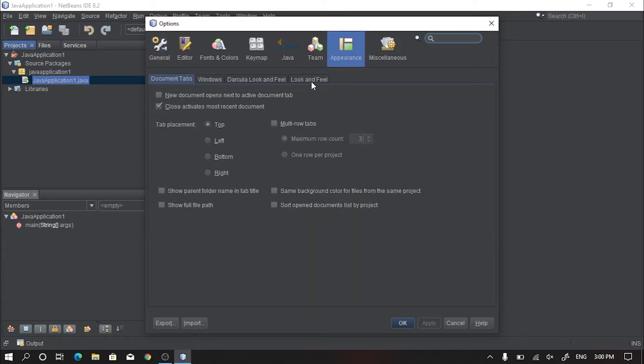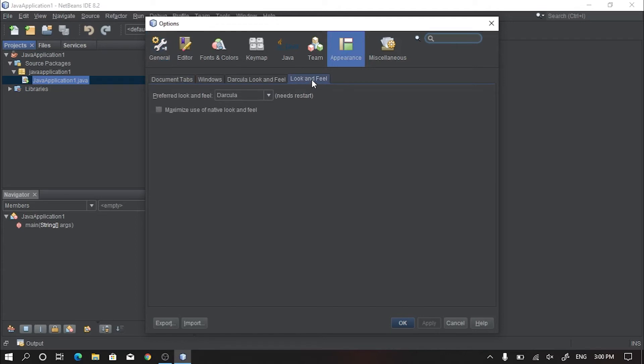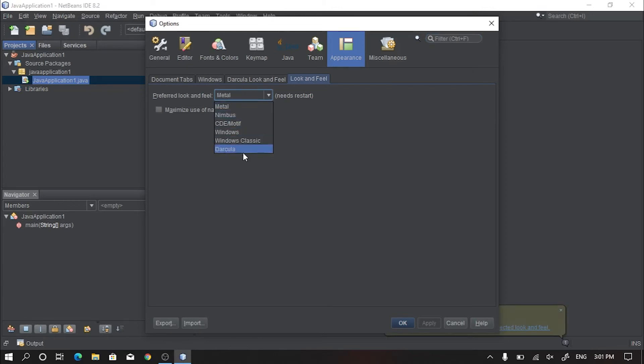Now go to Look and Feel subsection. Check whether Dracula is selected as the preferred look and feel or not. If it's not, then just select Dracula.